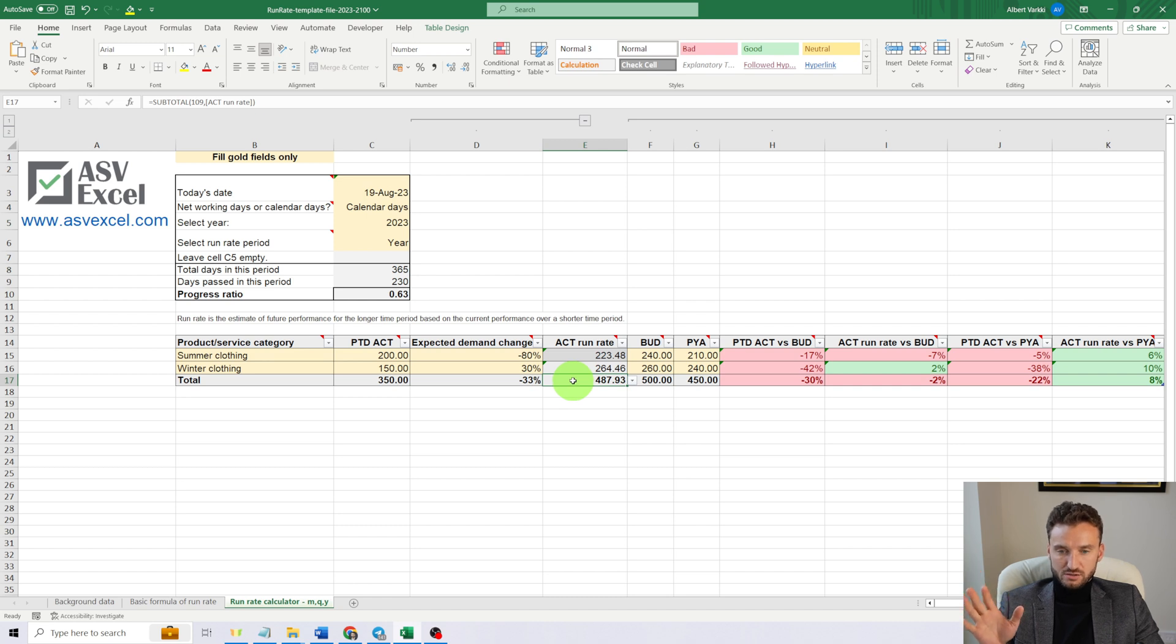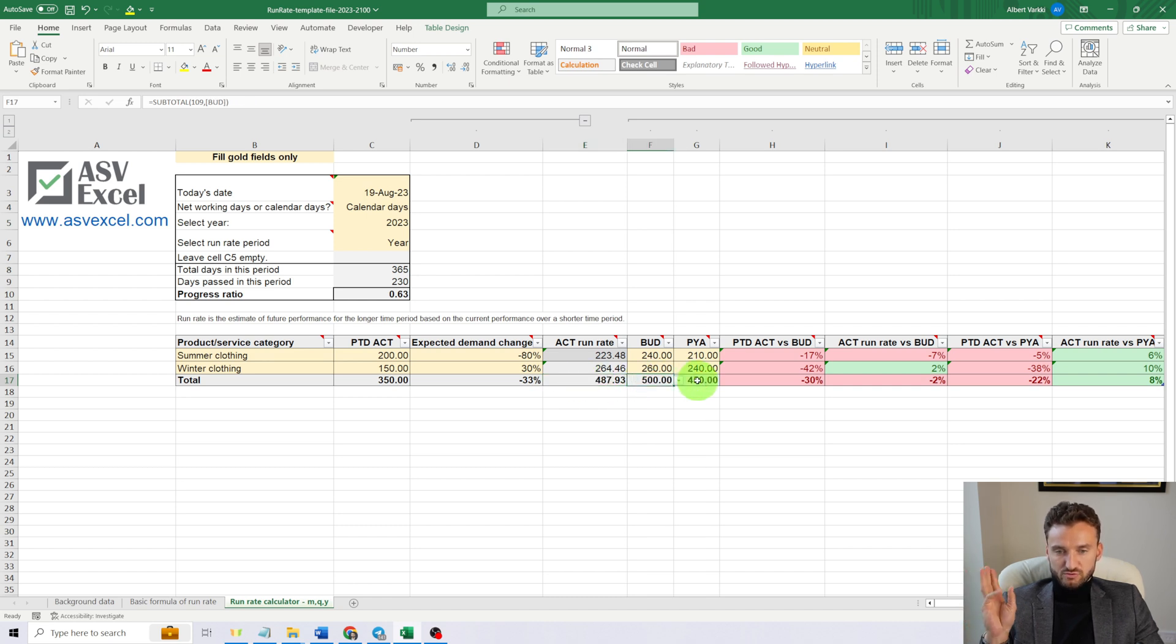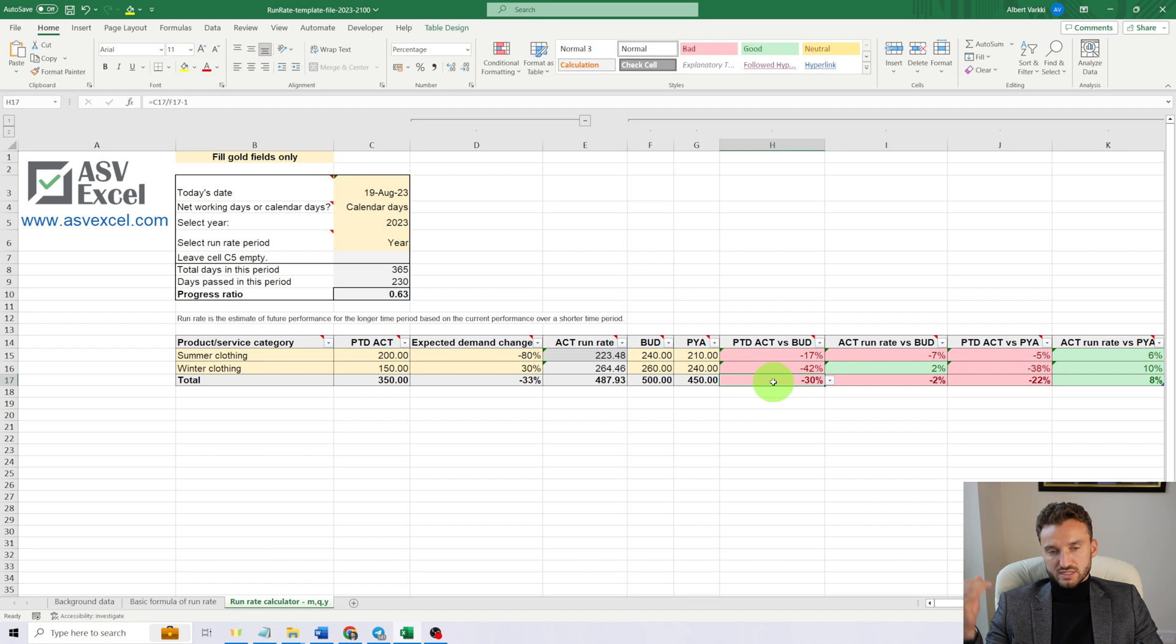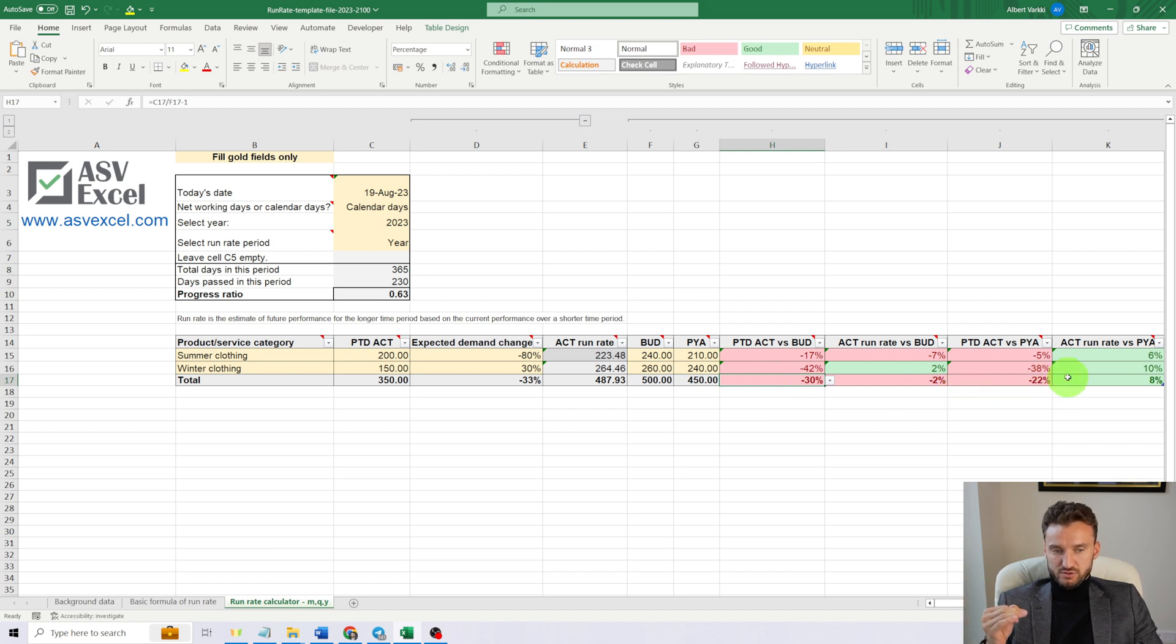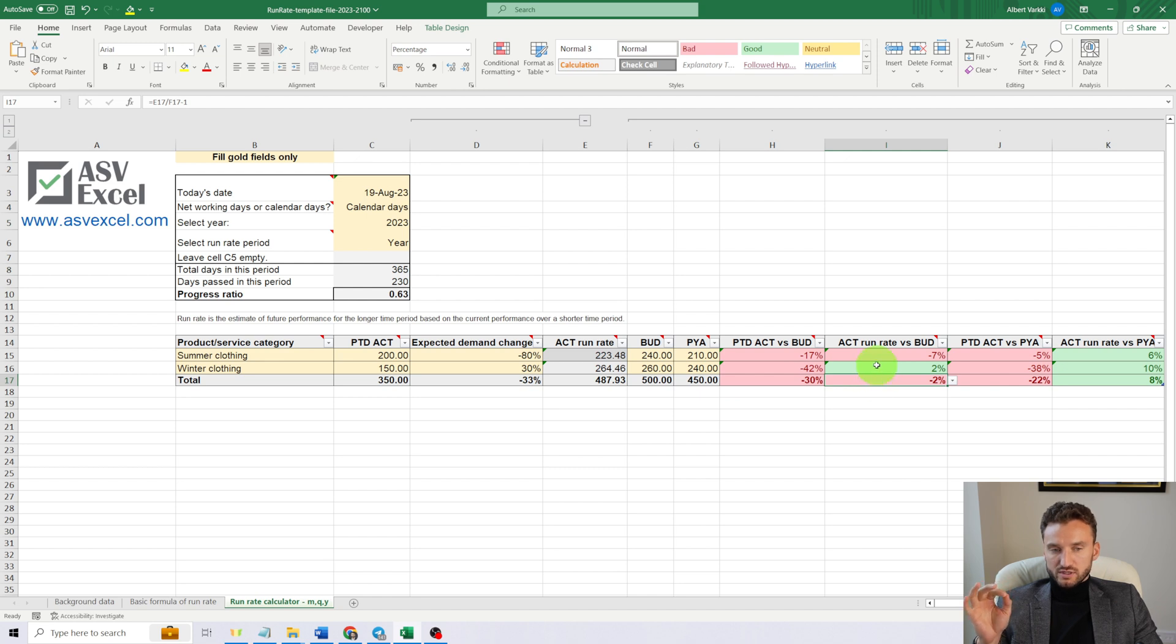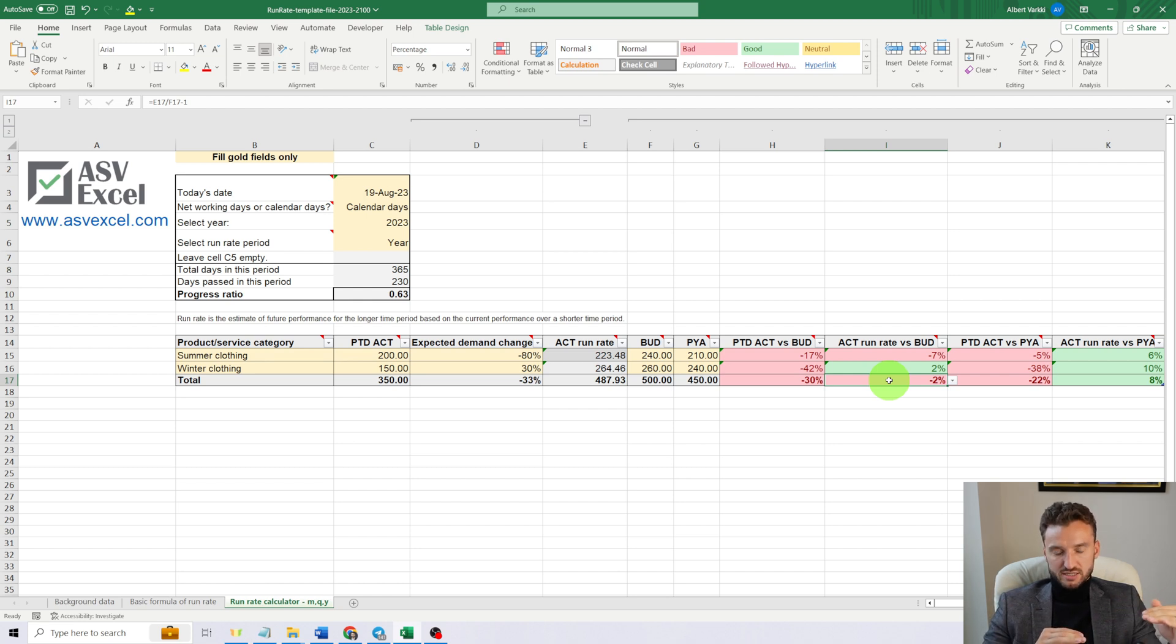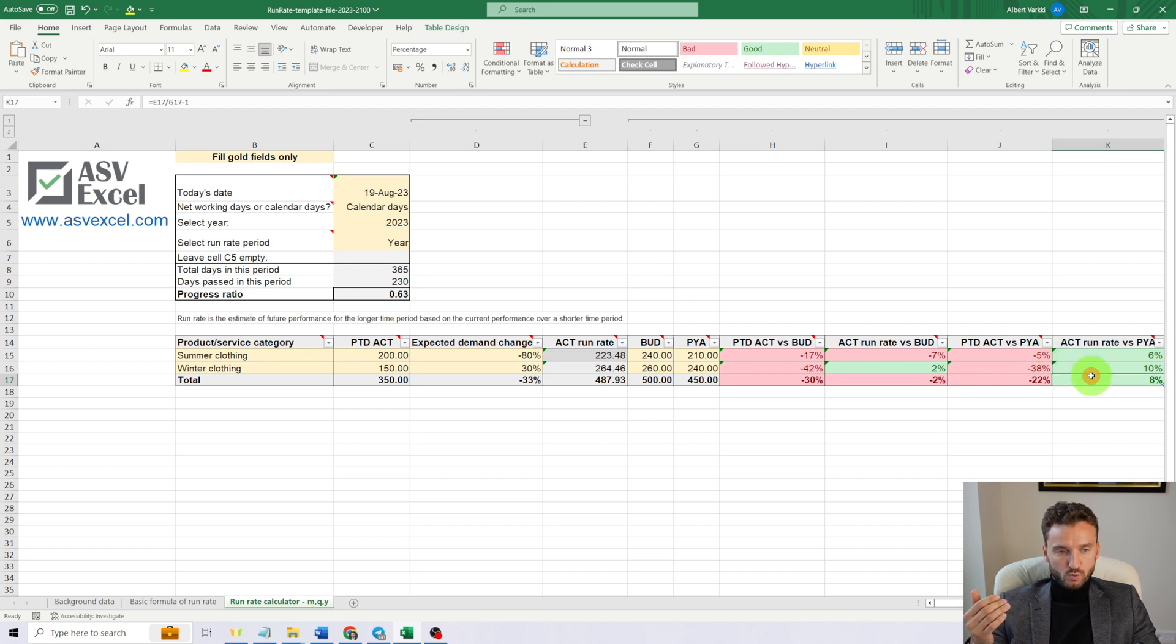Then it calculates the weighted average for expected demand change, which is -33%. It sums up the values of run rate actual, of budget, and values of previous year actual. With the percentage values, it calculates again the weighted average values for them.